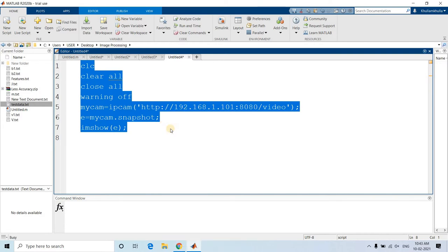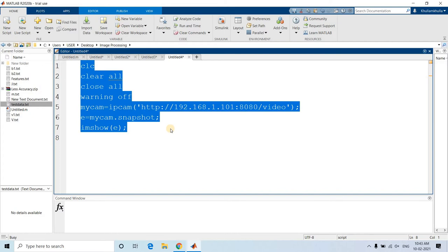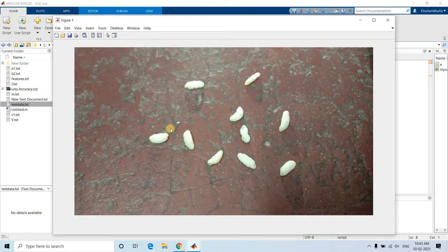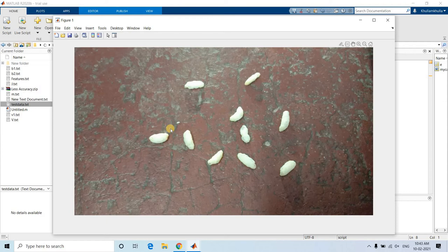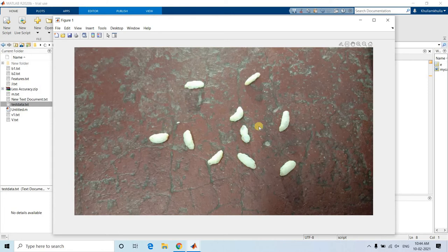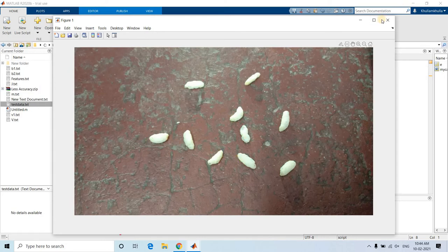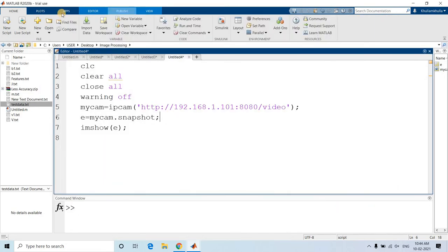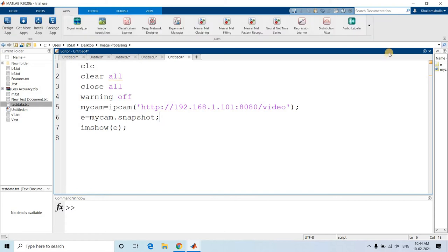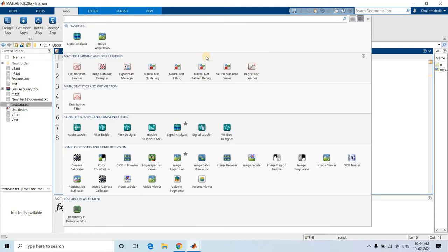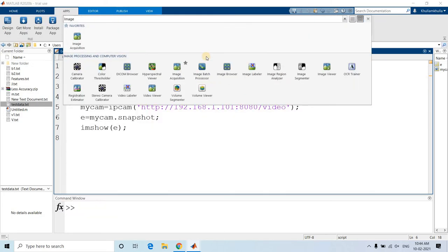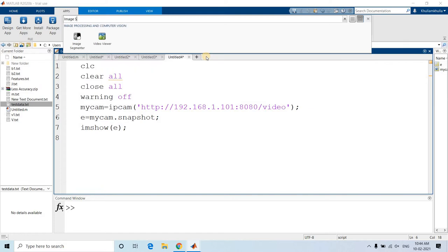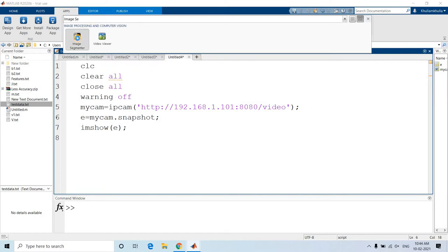Evaluate selection. So as soon as I run evaluate selection, my image is captured. Now we will be applying image segmentation based on intensity, that is thresholding-based image segmentation, and we will try to count how many puffed rice are present: 1, 2, 3, 4, 5, 6, 7, 8, 9, 10. Let us check whether we are getting the same or not using our thresholding. We will be going to app and then here we will be writing 'image segmenter'.